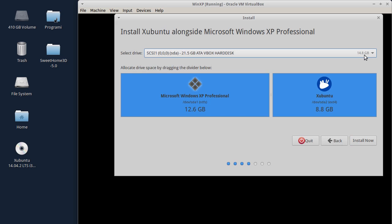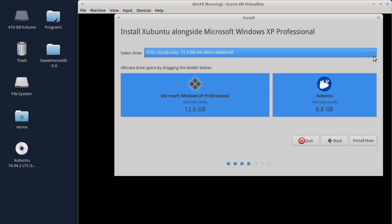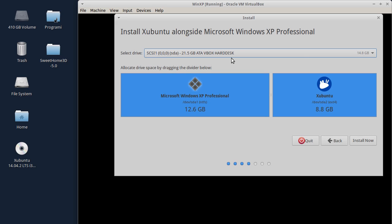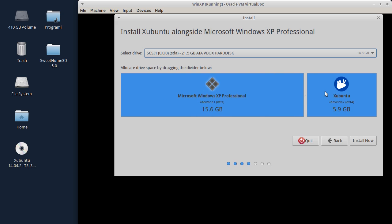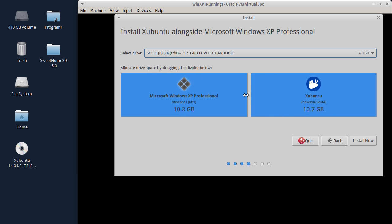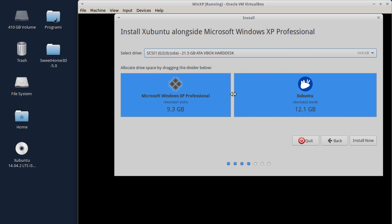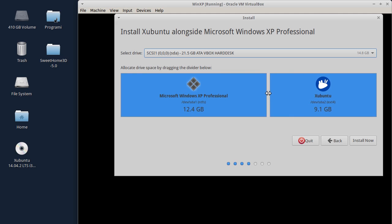Ovdje birate hard disk na koji ćete instalirati. Pošto je ovo jedini hard disk, vidi se samo ovaj disk od 21,5 GB. Ako postoji više hard diskova, u padajućem meniju bi bili izlistani. U izabranom hard disku prikazano je kako će biti isparticionisan. Xubuntu je automatski napravio ovu podelu. Možete je povećati ili smanjiti tako što namestite strelicu miša u sredinu i pritisnutim levim tasterom pomerate levo-desno i birate veličinu particije. Na primer, neka bude 9 GB za Xubuntu i 12,5 GB za Windows.